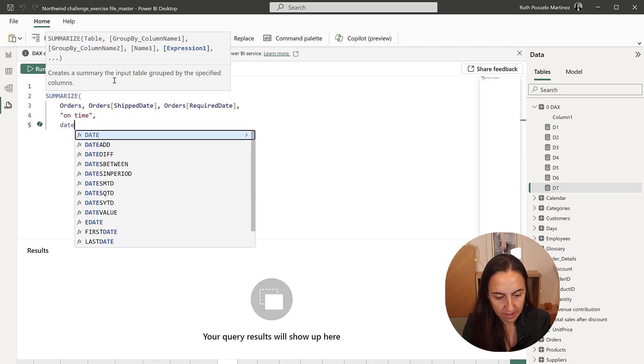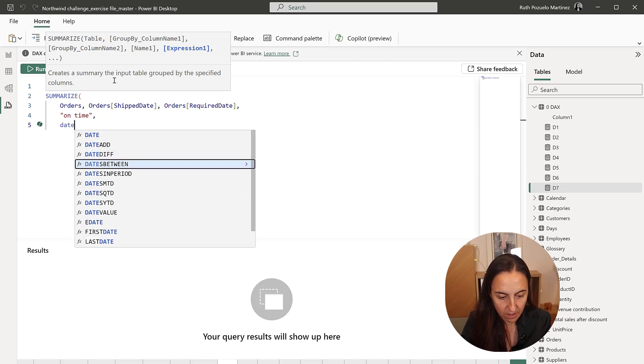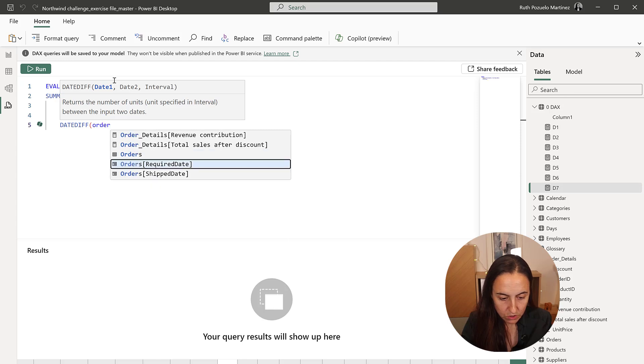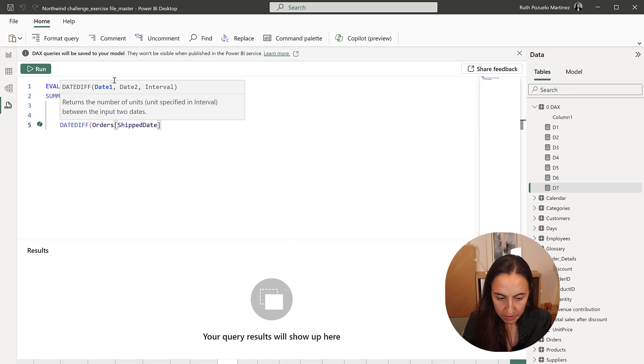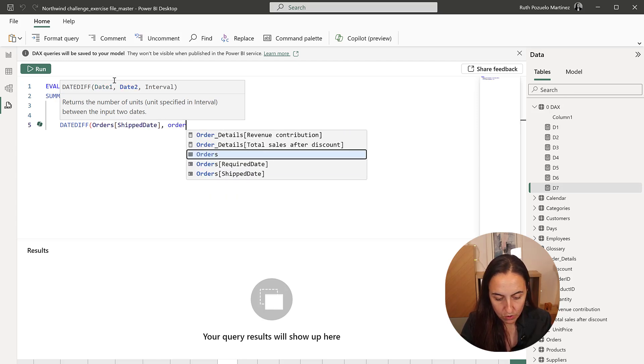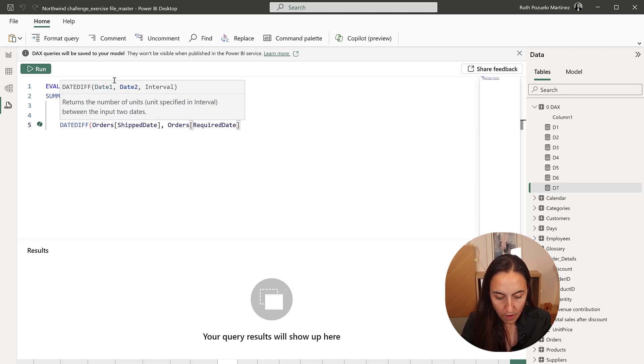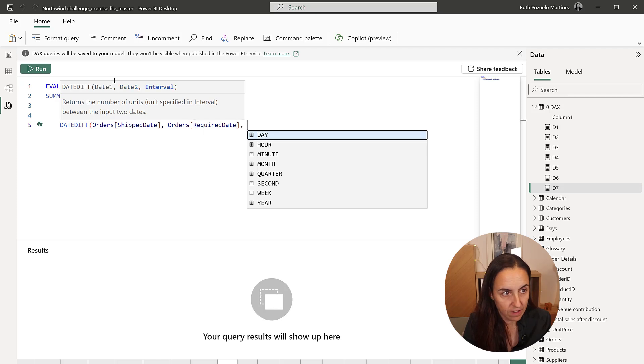Date diff. And is order shipped, orders required, and then by date.